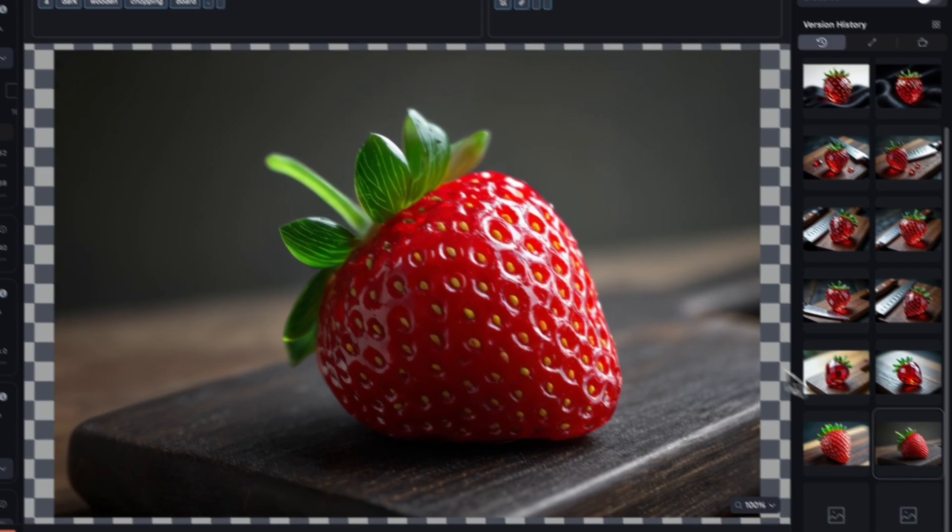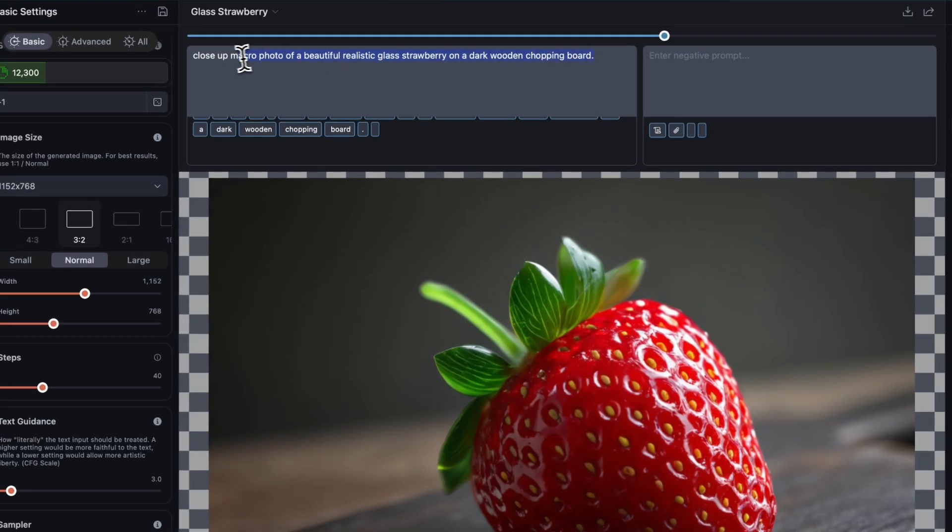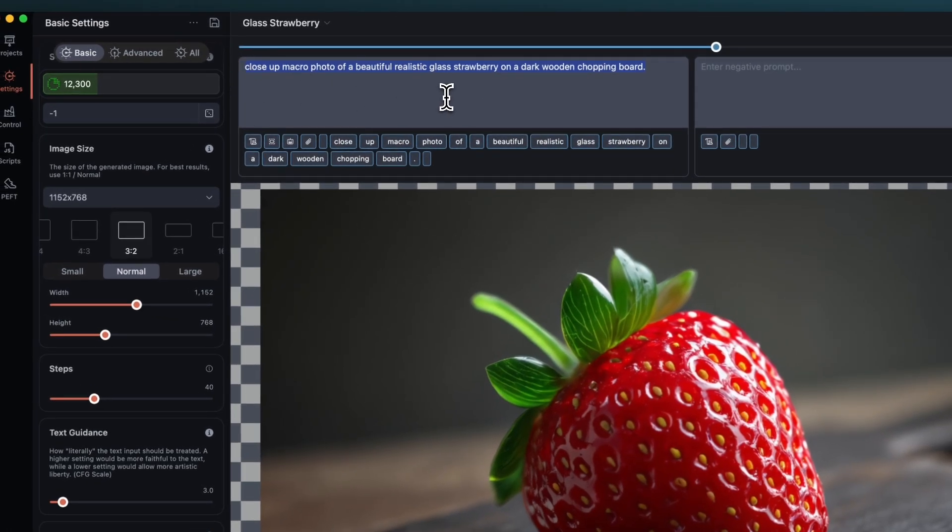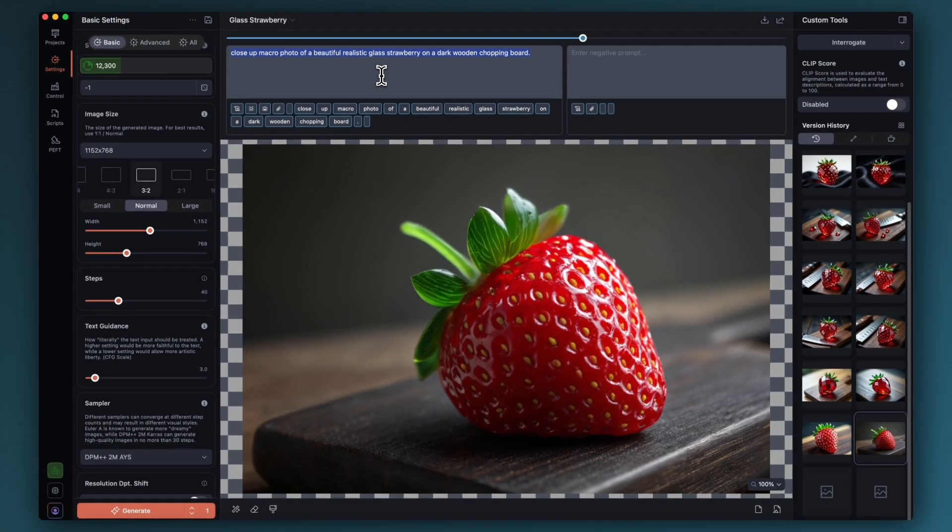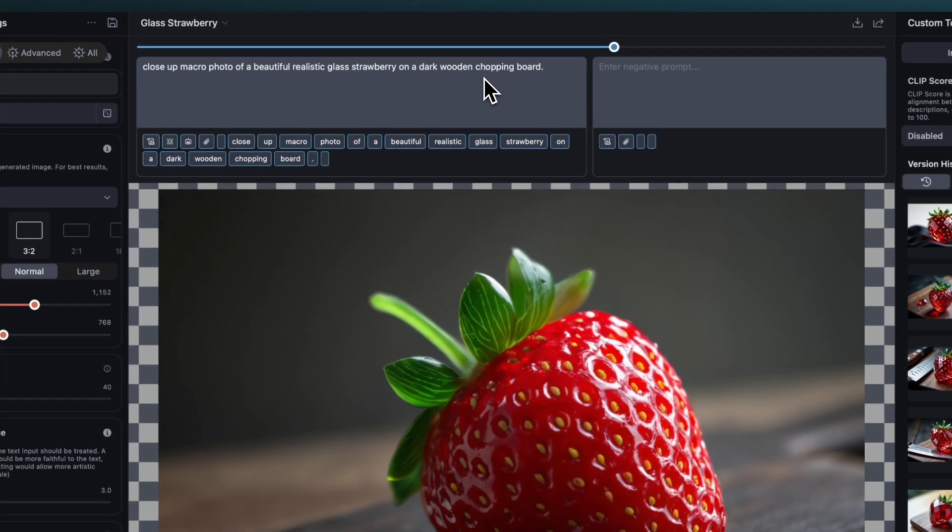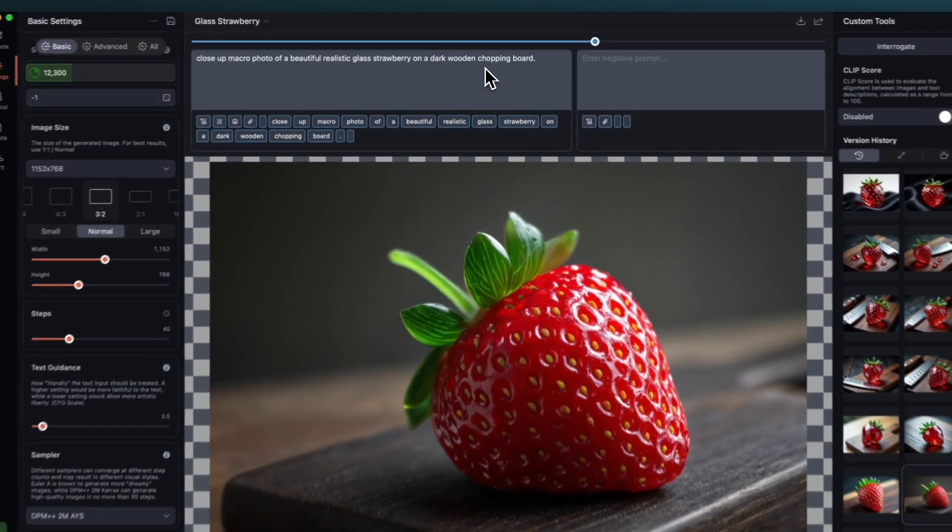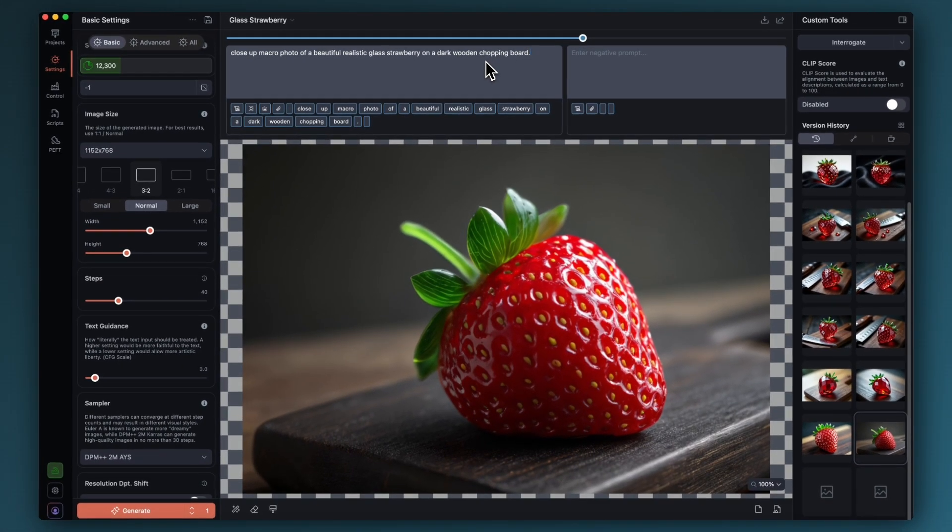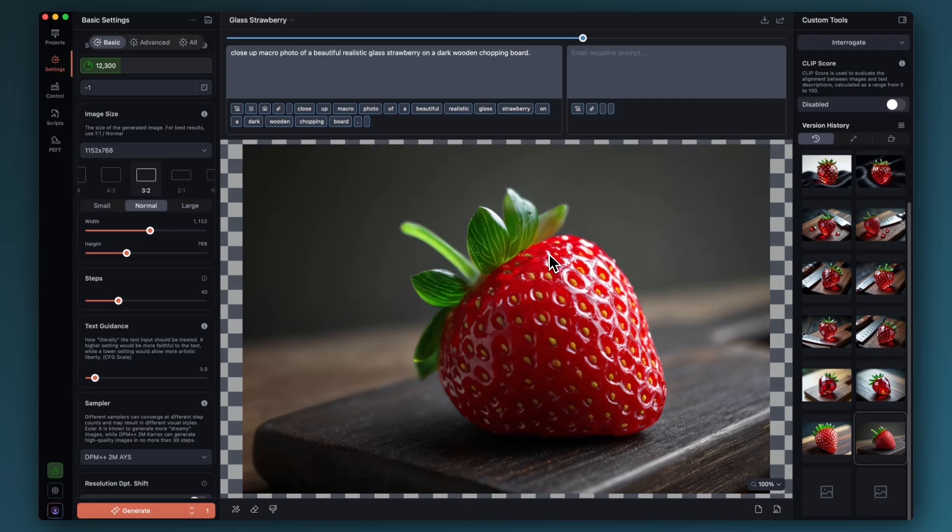You can see my prompt at the top, very simple: close-up macro photo of a beautiful very realistic glass strawberry on a dark wooden chopping board. I always start off with a very basic prompt like this and then build up on it. You don't have to get complicated with prompts in Hydream or Flux, they can take large complicated prompts but you can get great results with very simple straightforward prompts. So I ran this and it gave me a very normal looking but very nice looking strawberry, doesn't look like it's made of glass.